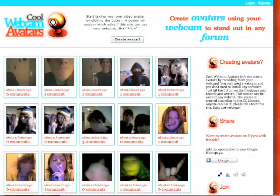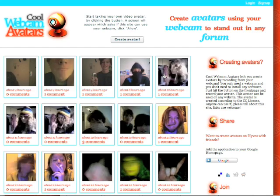Hi, I'm going to show you how to create an animated avatar using your webcam. Let's start.